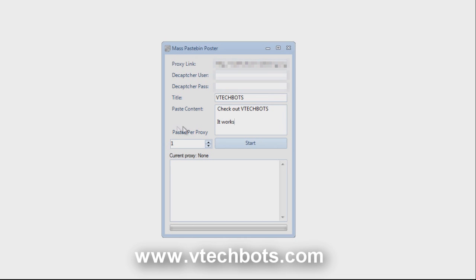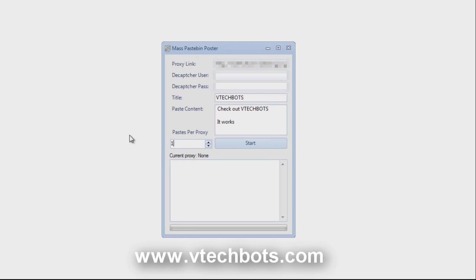Next down here we have paste per proxy and the lowest value is 1 and the highest value is 10. And this is because like I said earlier, Pastebin has a limit of 10 paste per proxy per day. So keep that in mind.